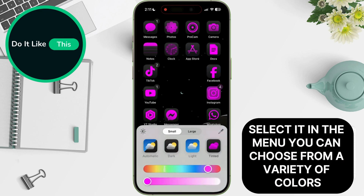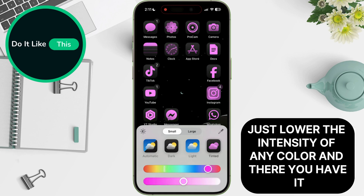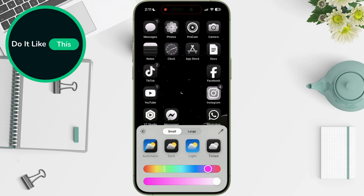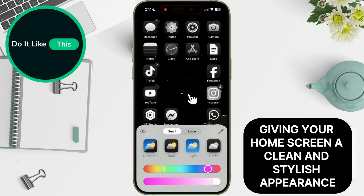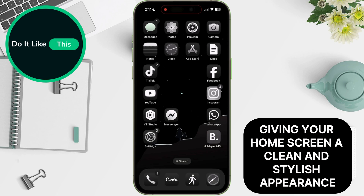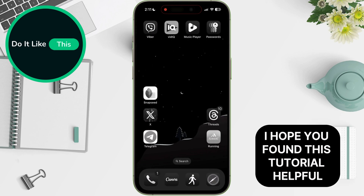In the menu, you can choose from a variety of colors. To achieve the black and white effect, just lower the intensity of any color. And there you have it. Your app icons are now black and white, giving your home screen a clean and stylish appearance. I hope you found this tutorial helpful.